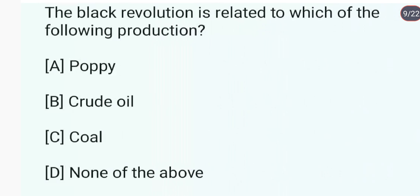The black revolution is related to which of the following production? Ye related hai crude oil se. Answer is B. The black revolution is related to the production of crude oil.